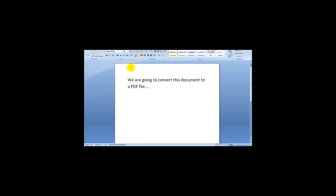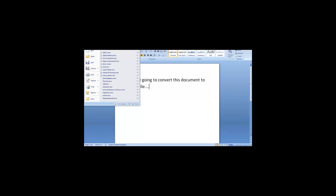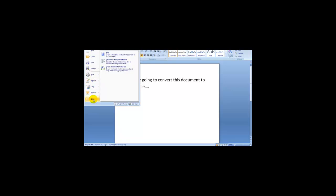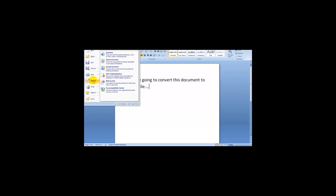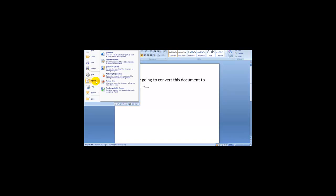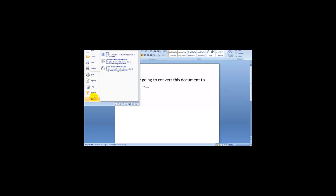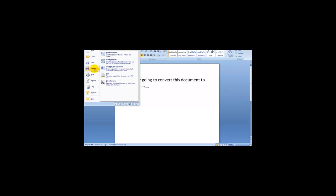And what I'm going to do is I'm going to head over to the PDF, and I'm going to click on save as and I'm going to head over to the PDF option which is publish a copy of the document as a PDF file.